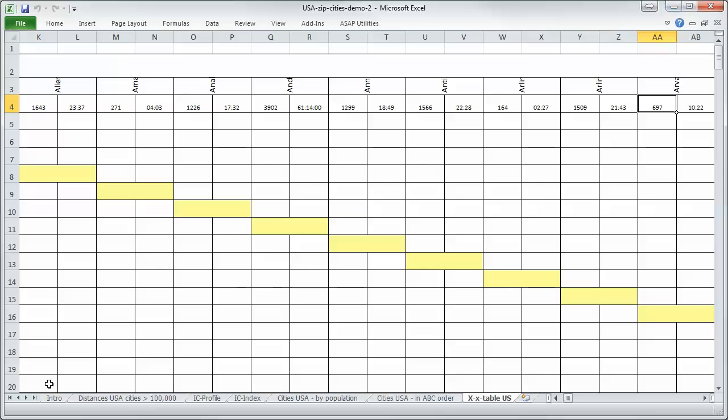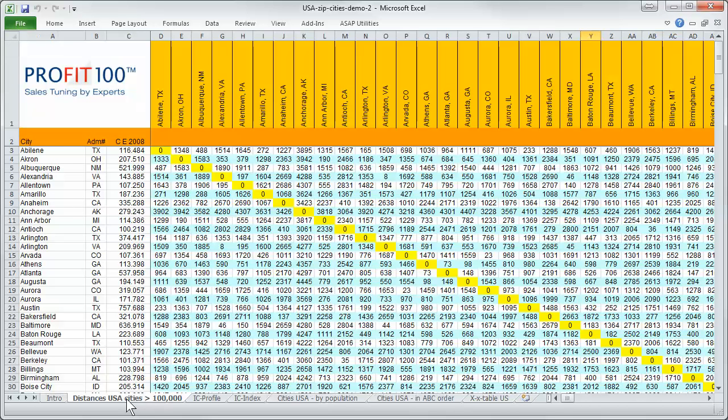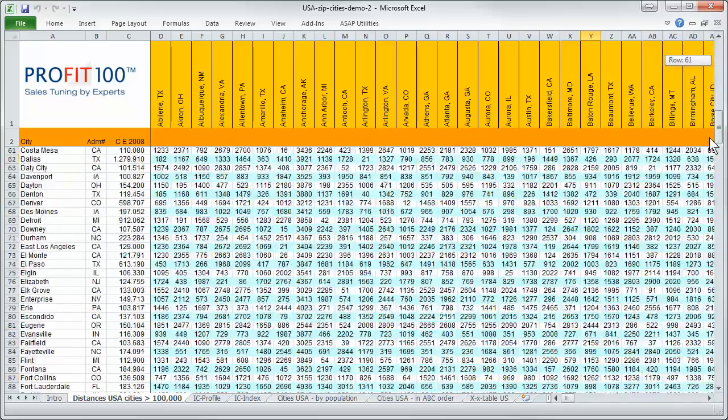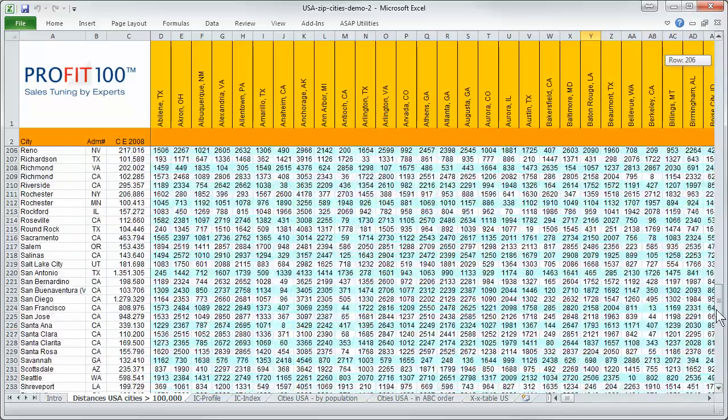But what is the result? The result when it's formatted you find it here and you can download this Excel sheet for free, absolutely for free.